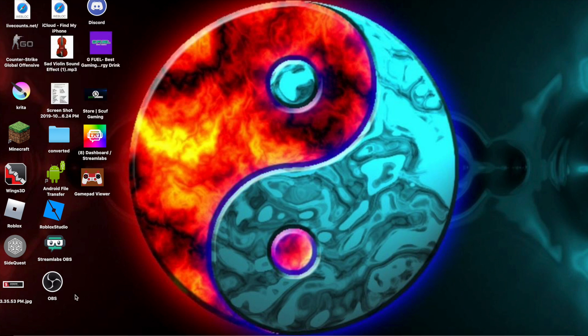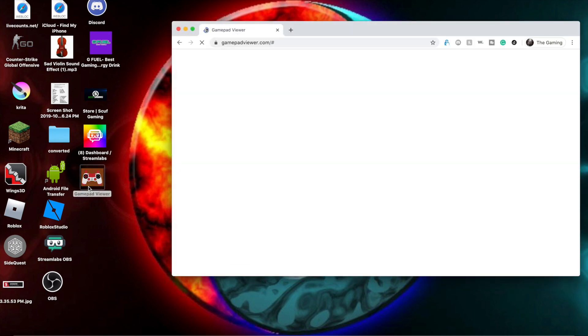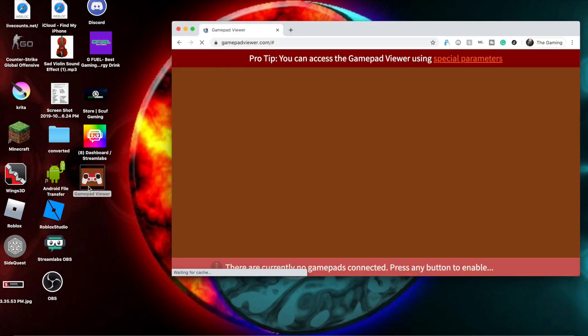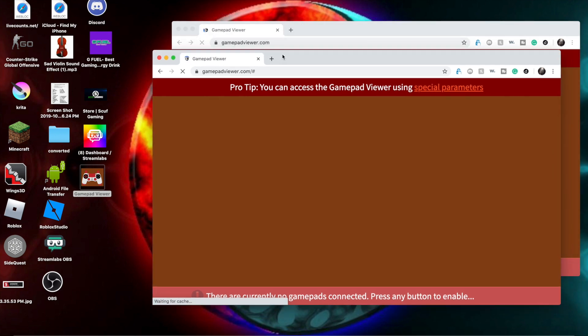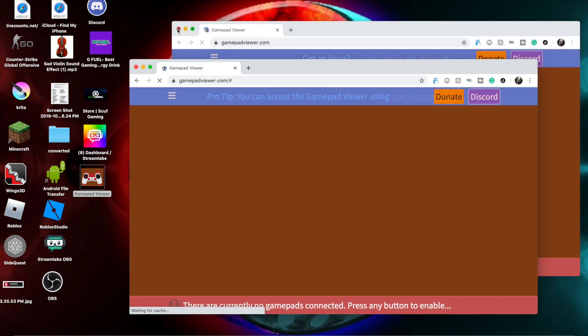So first what you want to do, go to GamePadViewer.com, then plug in or connect your USB cable to your PS4 or Xbox controller, then you turn it on, turn on the controller.